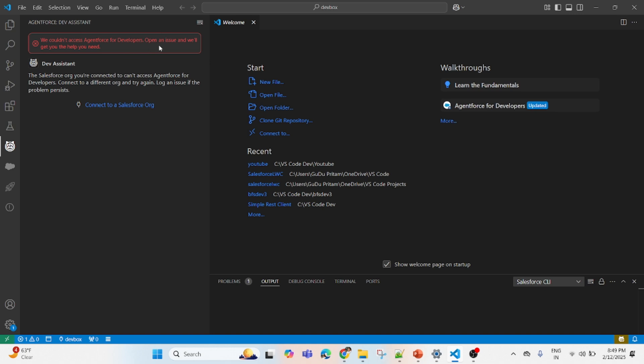They see error messages like 'you could not access Agent Force for Developer, open an issue and we will get you help needed,' or there is an icon saying 'no Agent Force for Developer permission in default.'